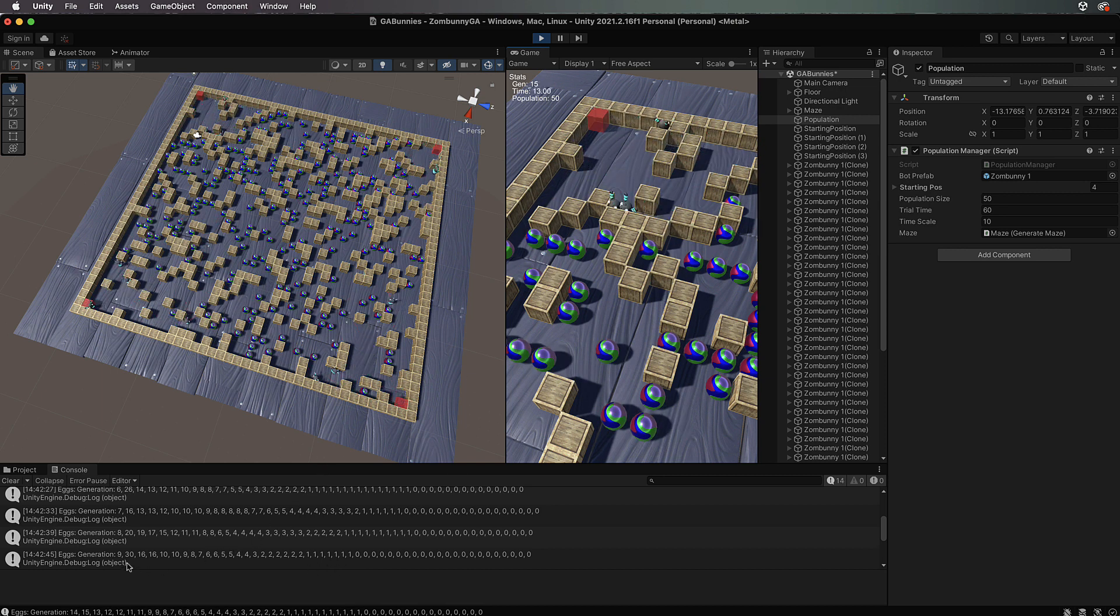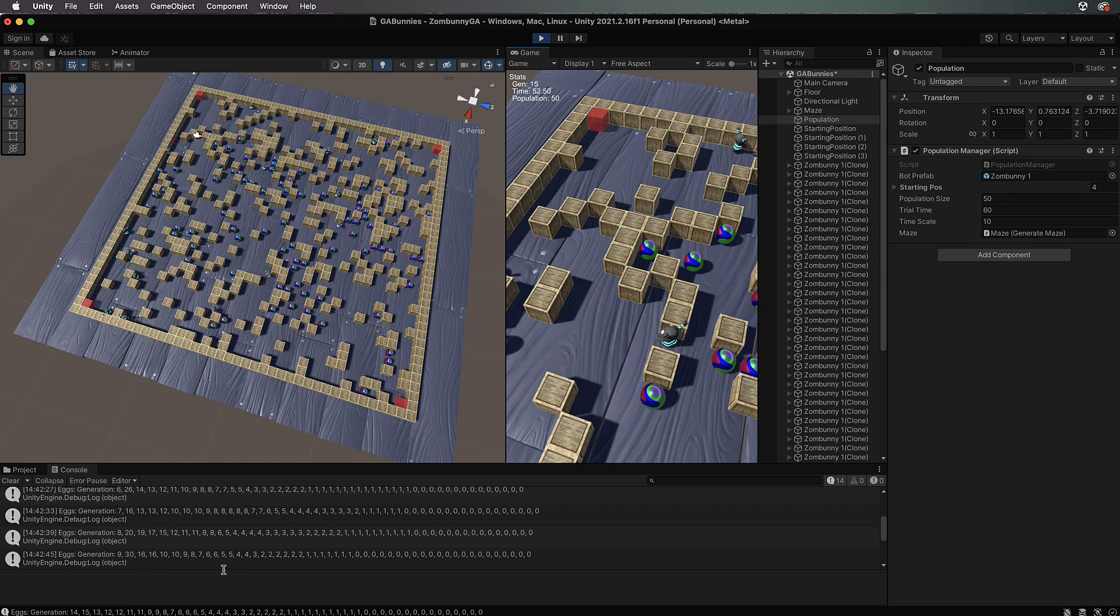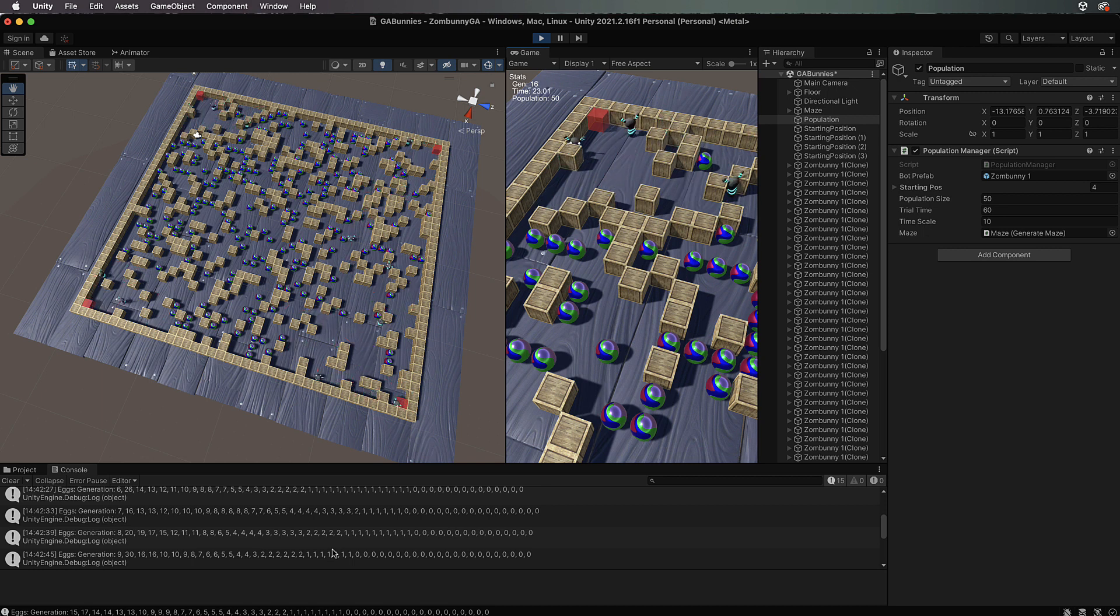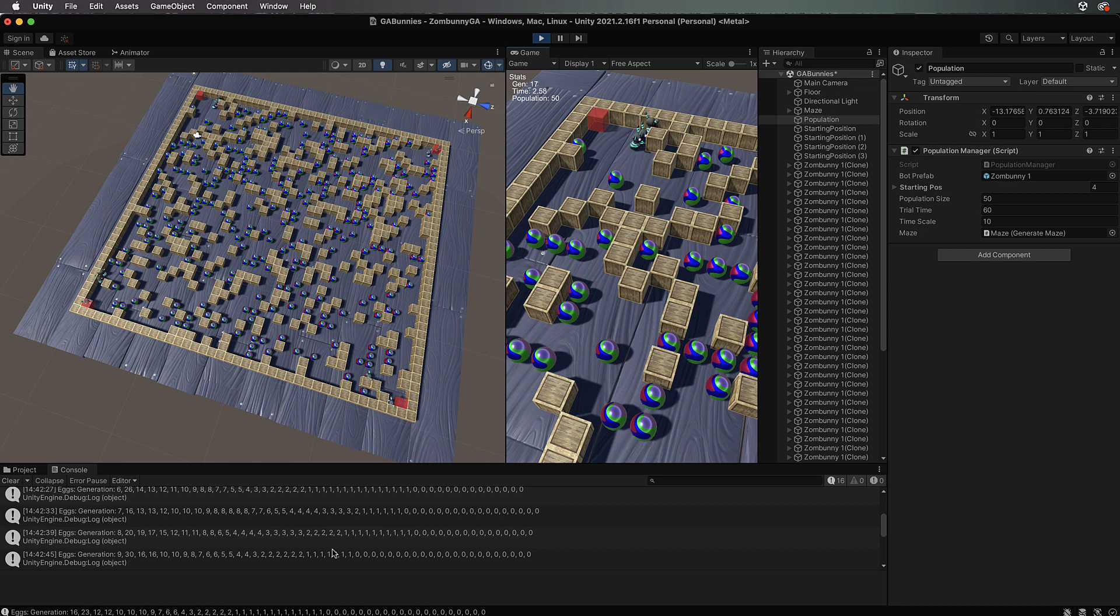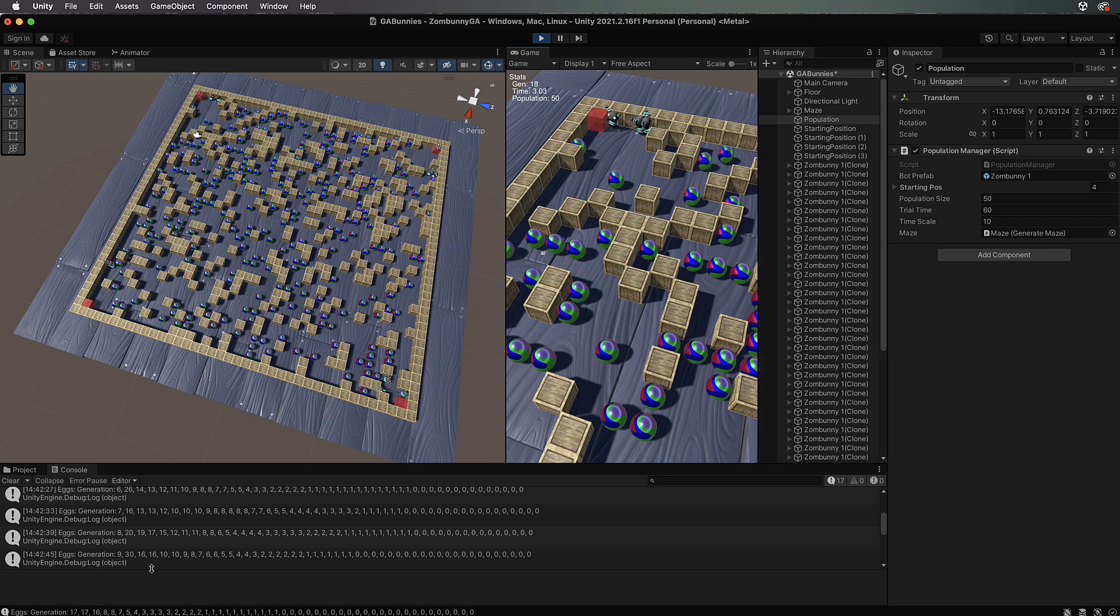It's going to peter out to an equilibrium value where it's just not going to get any better. At that point you can just say you've trained it the best you can, and your top bunnies are going to have some of the best strategies for getting around that maze in a quick amount of time and picking up all those eggs.